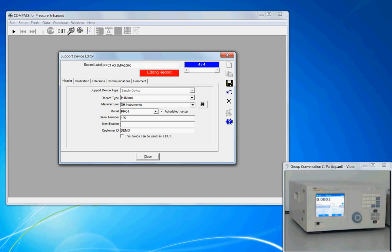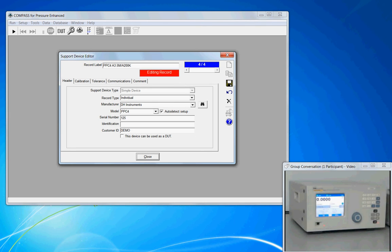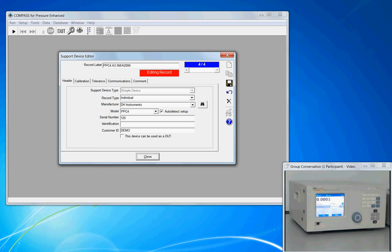...ready, not ready criteria. So the PPC-4 with Auto-Detect, and again, as well as a Ruska 7250 series instrument, is very simple.